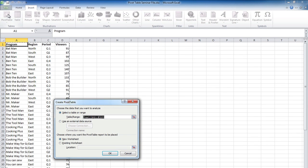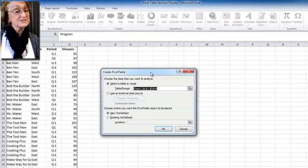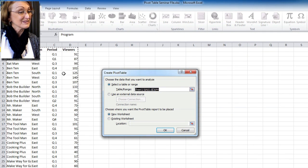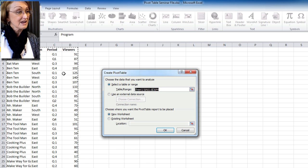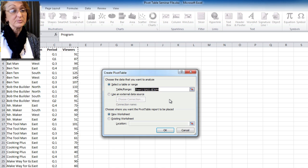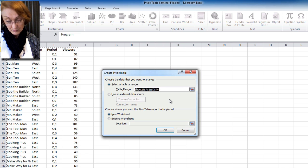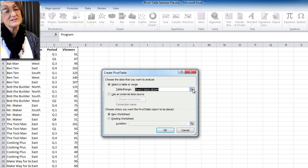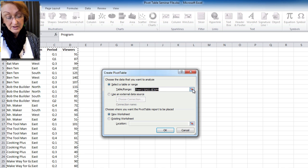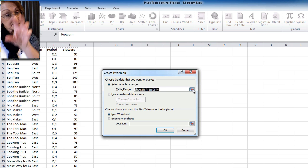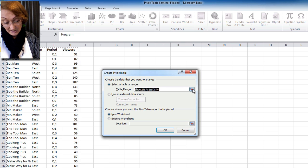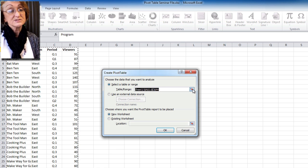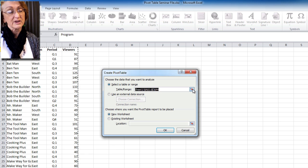A couple things are going to happen when you do this. First, you're going to notice there's some marching ants surrounding your data. That's a good indicator that it is seeing your full list of data and the fields. You're also going to see that you have a pivot table dialog box. You want to note that there's a little collapse arrow here. If for some reason you're working with a range of data and you really don't want all of it, you can collapse your box and re-select a target set of cells that you might want to create.